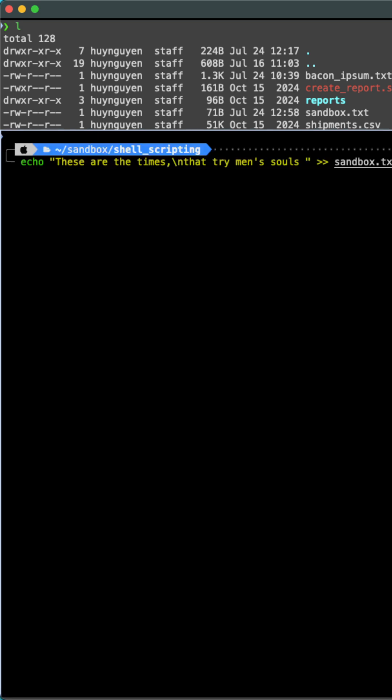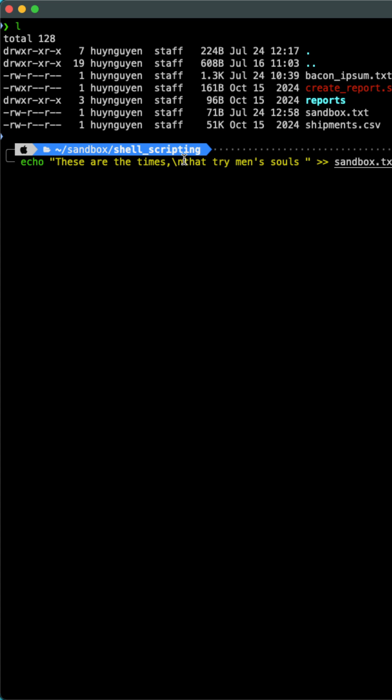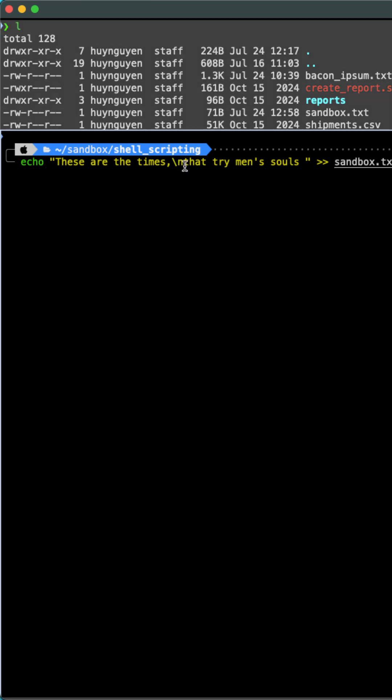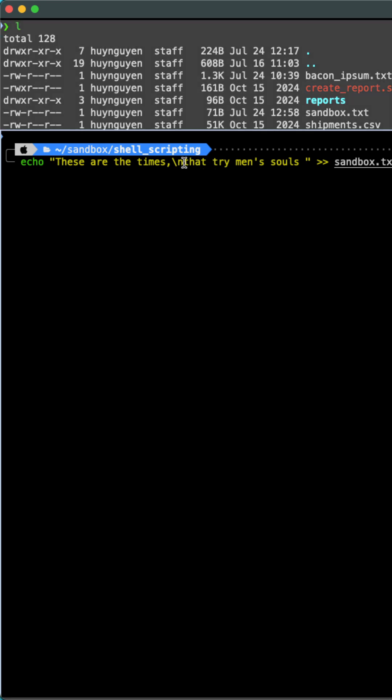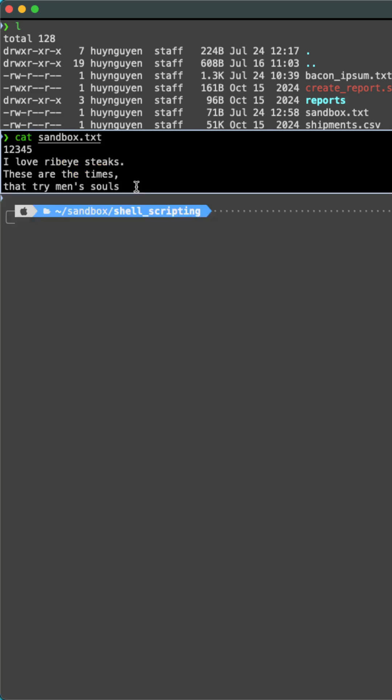If you want to add or append multi-line content, the pattern is the same. However, notice here that I have the new line character. Make sure that you do not add a space between the next line and the new line character. Otherwise, you are going to get an indentation in the output. And there is our new content.